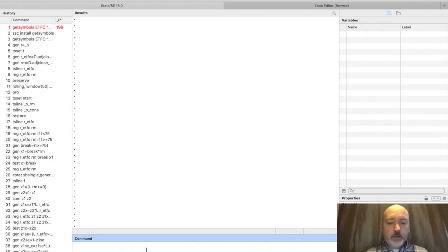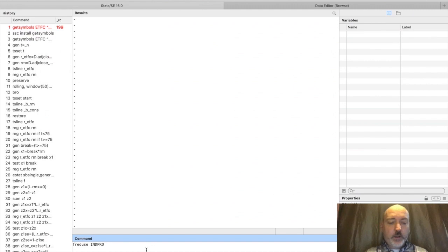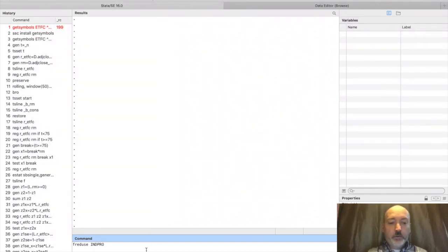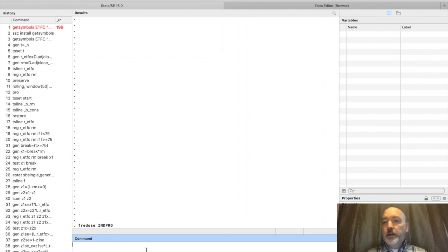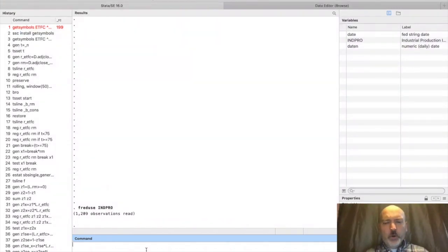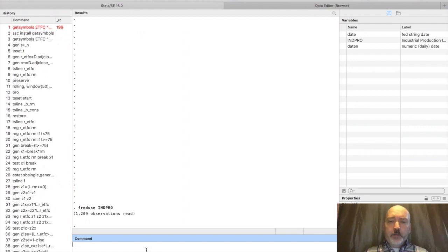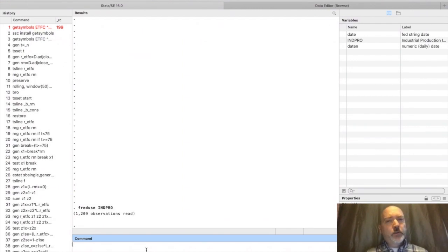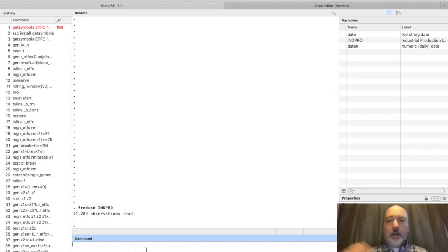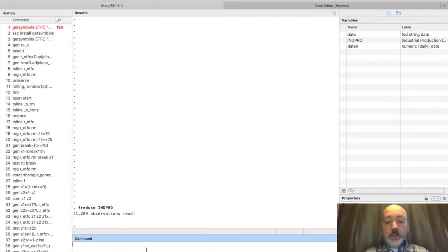We've got an empty Stata frame here. We'll use the fred use command. Let's get our industrial production, so fred use indpro. This will be monthly industrial production index for the US. We're going to create our asset return panel in monthly observations starting in January 2015. Our first step is to pare down this dataset so its first observation is January 2015.